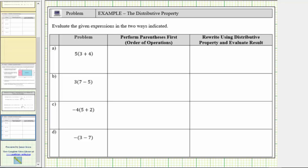In this activity, we will evaluate the given expression two ways. We will first evaluate the expression using the order of operations by simplifying inside the parentheses first. Then we will evaluate the expression by first applying the distributive property.